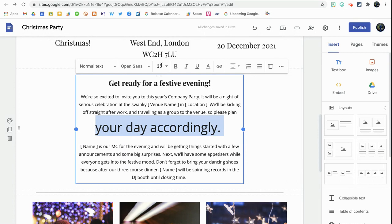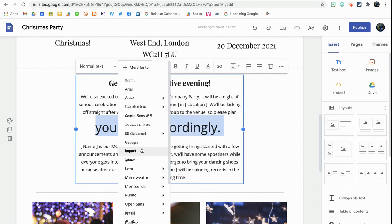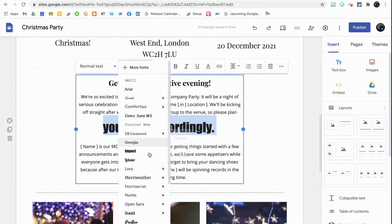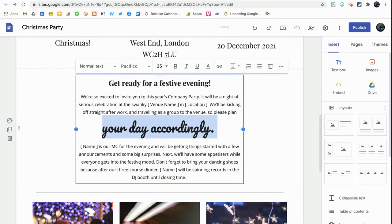I also like that you can now change the font, just like in Google Docs. I can change it to Impact, or make it look really stylish with Pacifico.